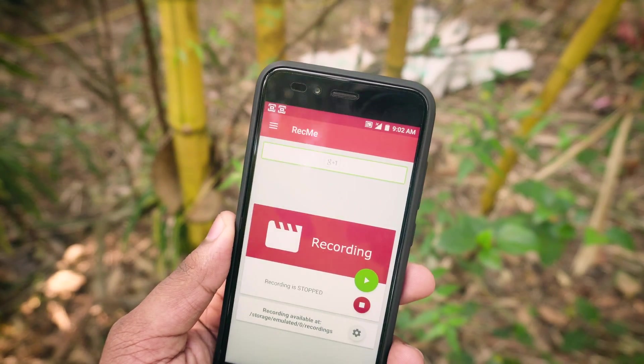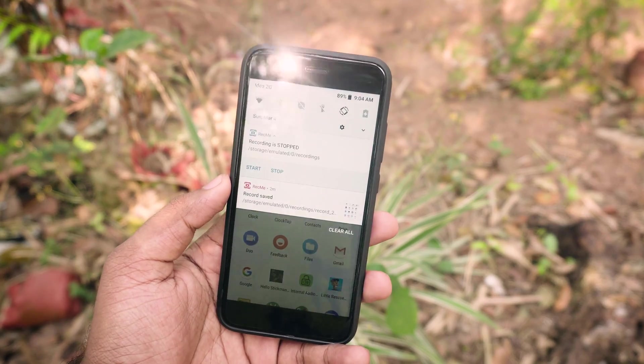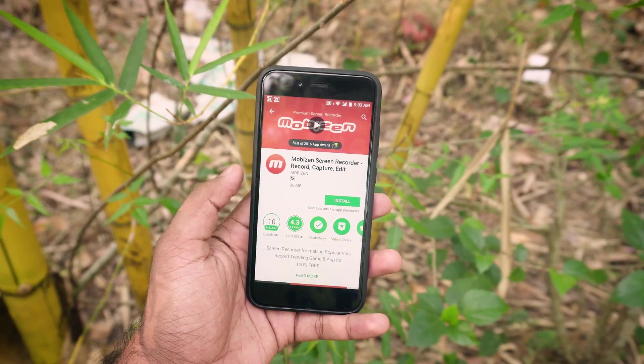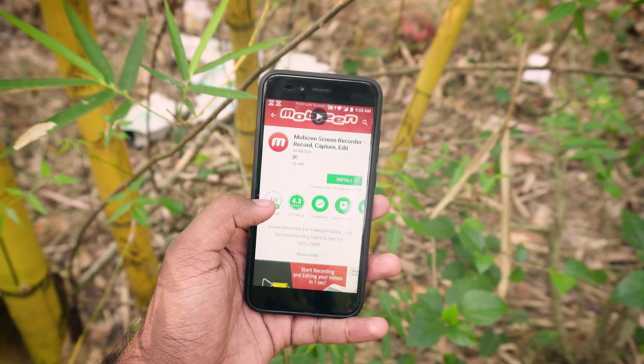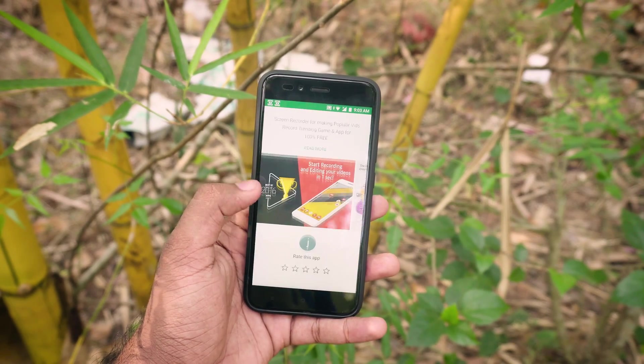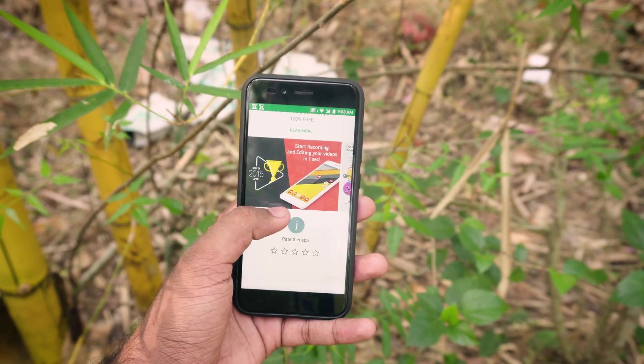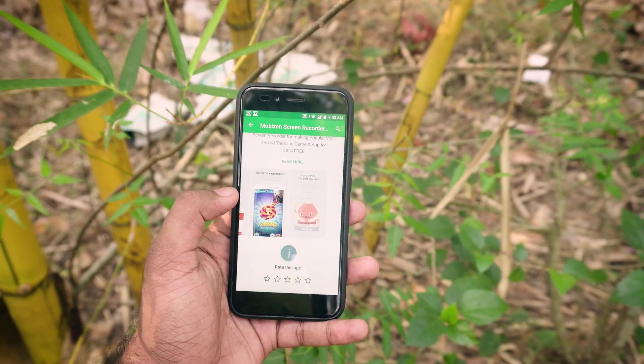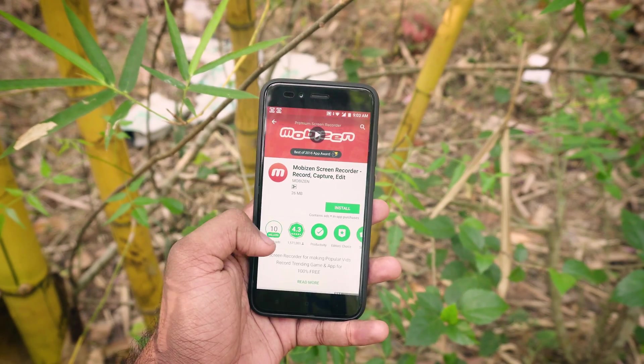If your device is not rooted, root your device and use this app, or buy Mobisan earphones and use the Mobisan app to record the screen. It is your choice, so that's pretty much it.